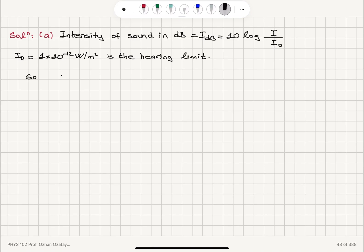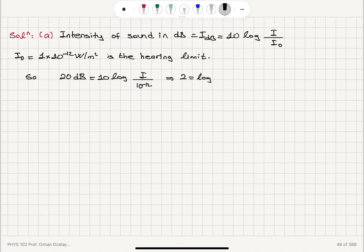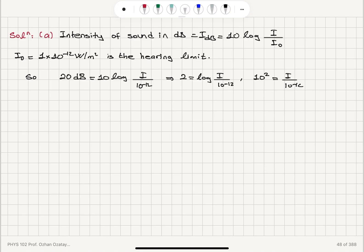20 decibels of sound level, when someone whispers to your ear, gives us 20 = 10 log(I / 10⁻¹² W/m²). So 2 = log(I / 10⁻¹²), therefore 10² = I / 10⁻¹², which means the intensity I equals 10⁻¹⁰ watts per meter squared. That intensity is the time-averaged power divided by the perpendicular area.